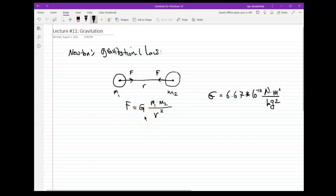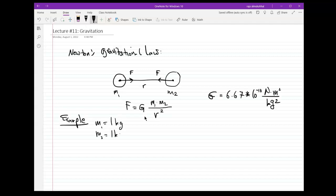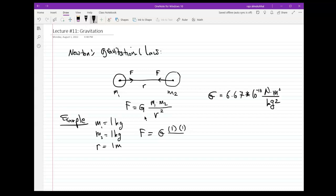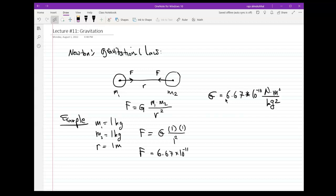Let me give you a simple example. Suppose I have two masses: m1 equals one kilogram and m2 is also one kilogram — that's about two pounds — and they are separated by a distance of one meter, about one yard. What is the gravitational force between them? We plug in the numbers: G times one kilogram times one kilogram divided by one meter squared. G is 6.67×10⁻¹¹, so the force equals 6.67 times 10 to the negative 11 Newton.